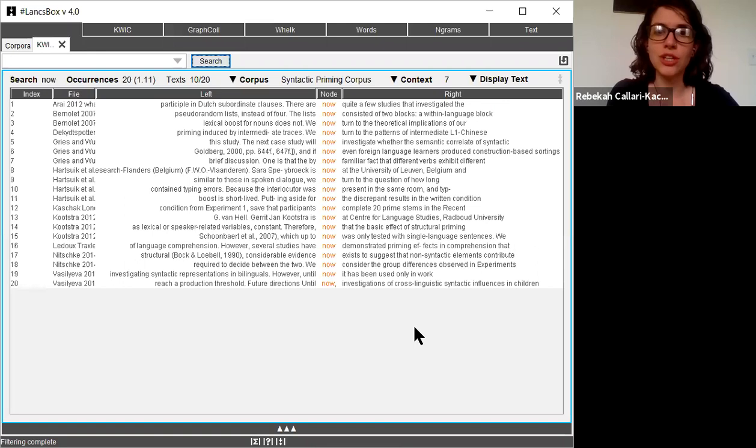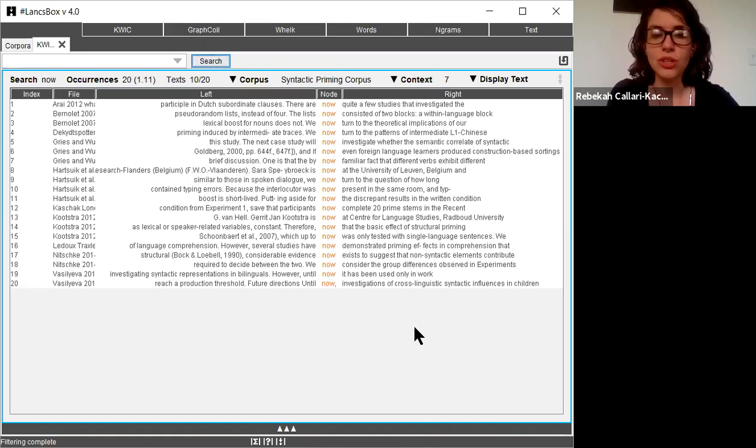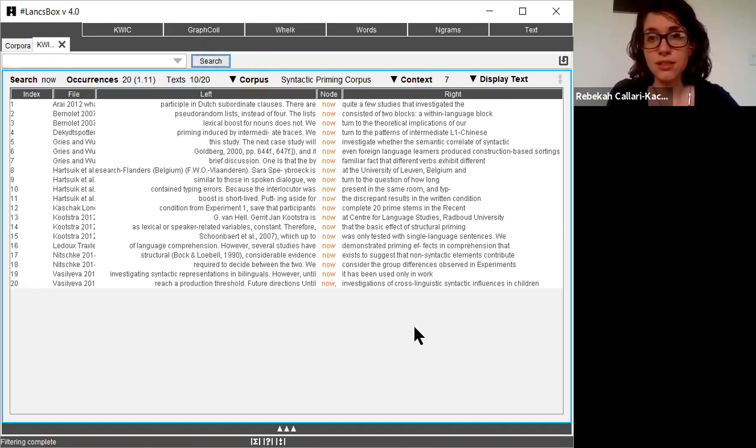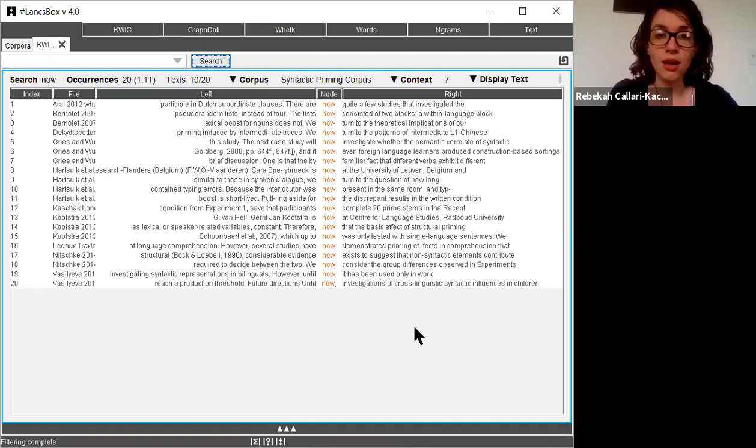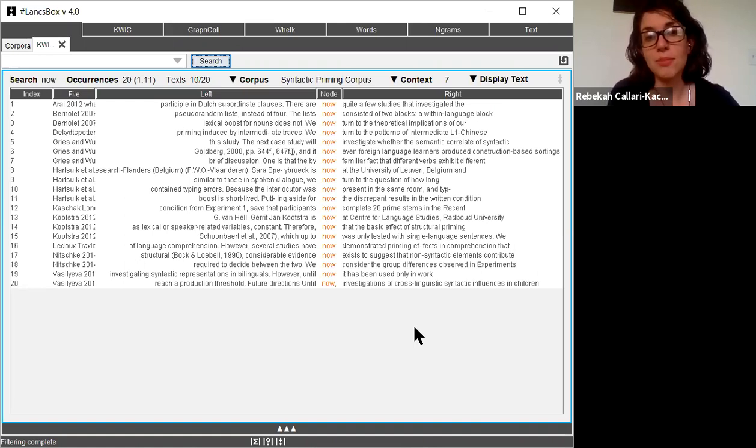You can also actually look at the line-by-line examples in order to get an idea of how this word is actually being used. So something that I can see about the word now is that it tends to be used in the middle of a sentence. So it doesn't come at the beginning, or it's not capitalized in any of these results, and it also doesn't come at the end. It's not followed by a period.